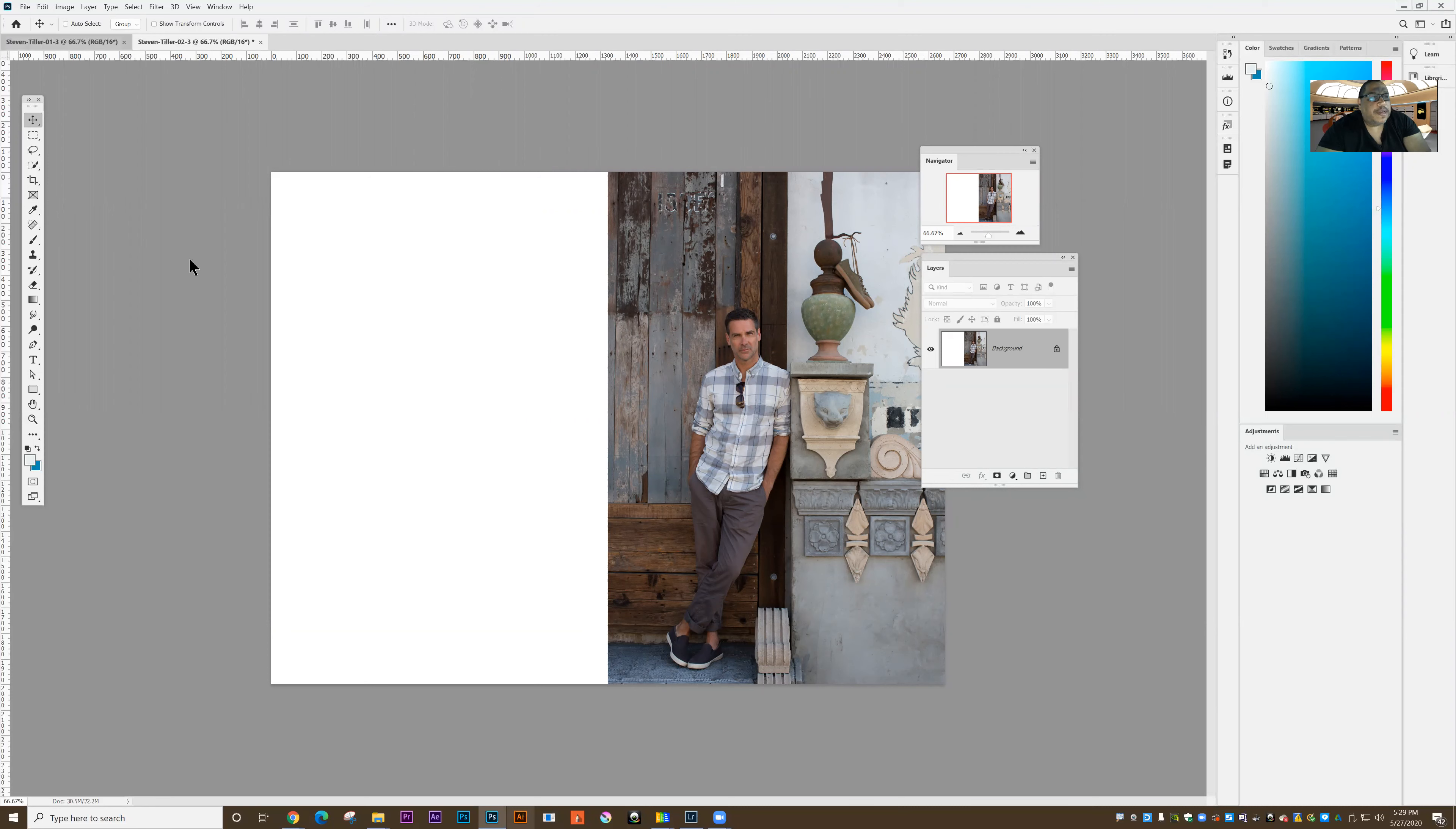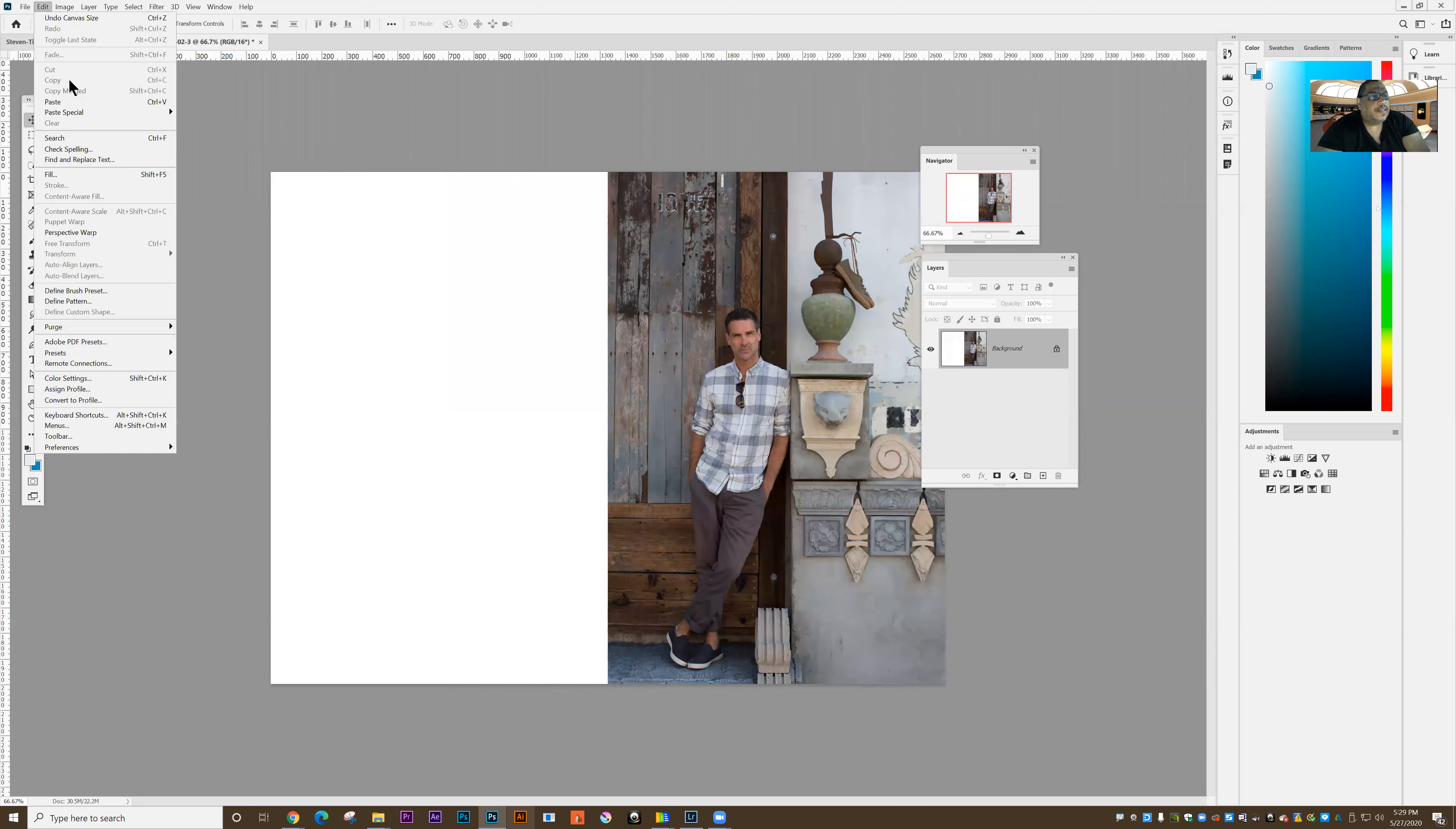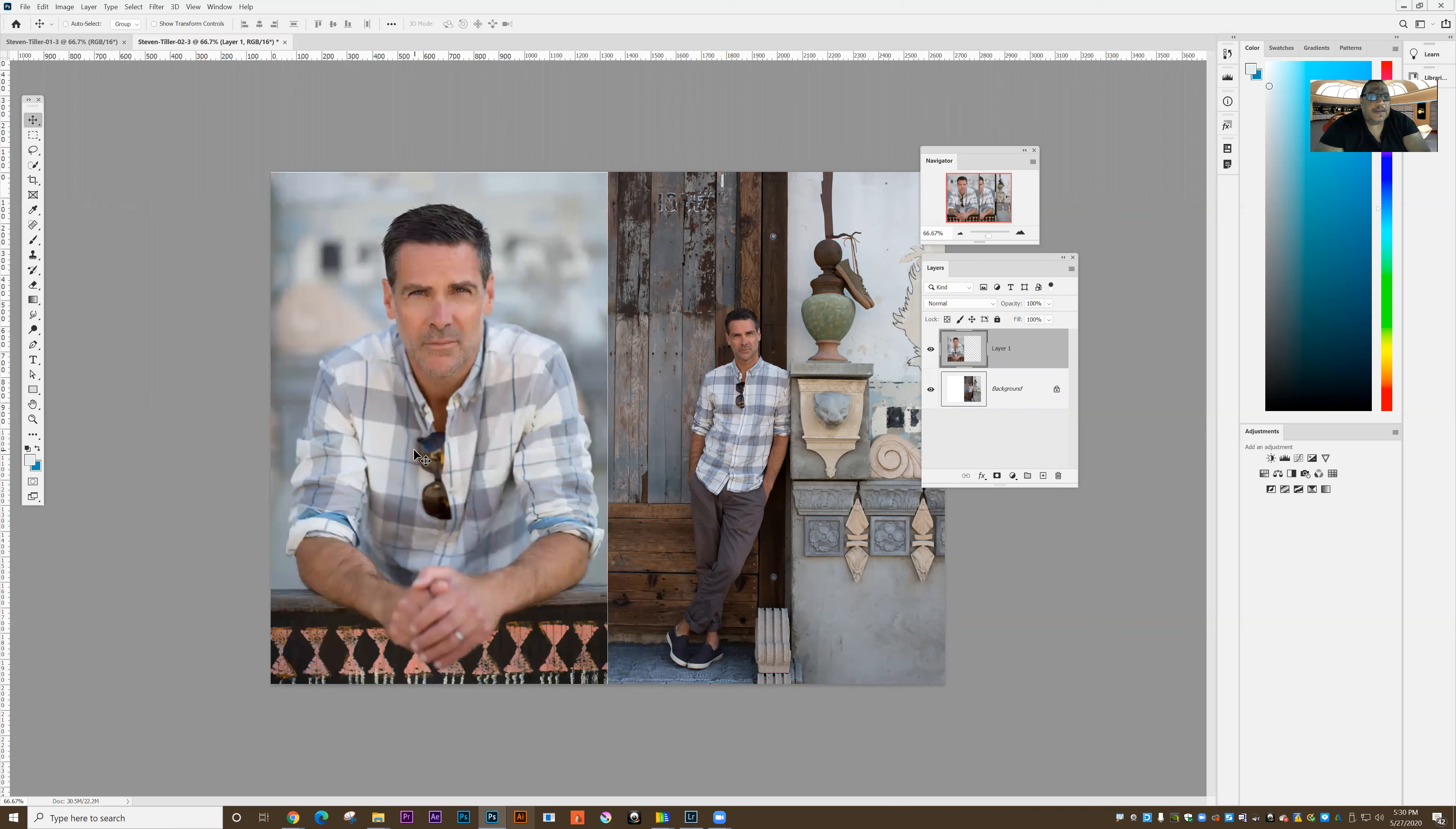I'll grab the other picture. Do a select all, edit copy. Click on this picture here. Edit, paste. Now grab my move tool, move it over, put it right next to it. I can use the arrow key on my keyboard to get it exactly in place.